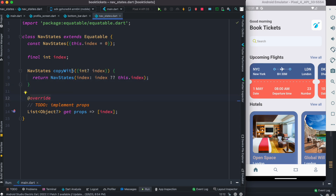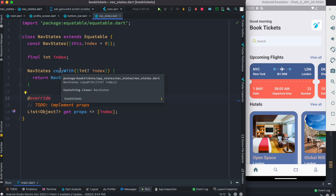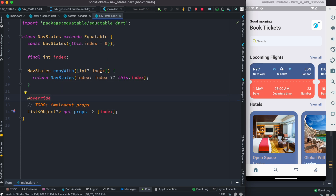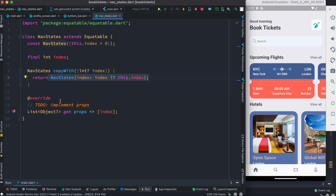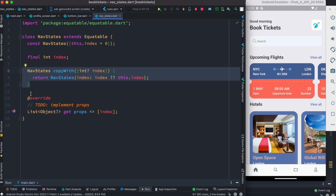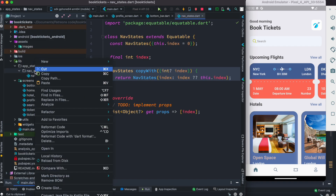From our UI somehow we will call this method and pass the page index. We check if the given index is null or not — if not null, we use that value; otherwise we use the previous value, and we return an object. You can just simply return int, but returning an object like this is better, more reusable, and maintainable.